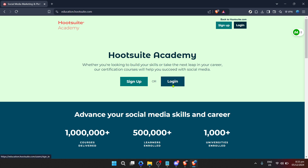The page itself is user-friendly, featuring a clean layout that highlights various courses and certifications you can take to enhance your social media marketing skills.